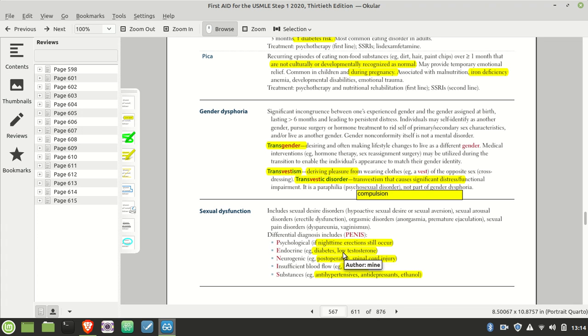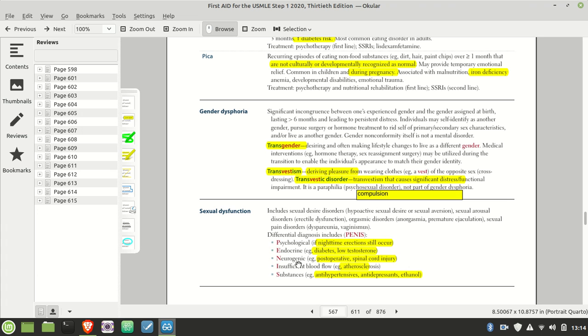Low testosterone. How can you tell if someone has low testosterone or if it's just a psychological thing? Do you still have nighttime erections? If yes, it's not a testosterone thing. Maybe it's a psychological issue. And of course, neurogenic problems - spinal cord injury, that's huge.